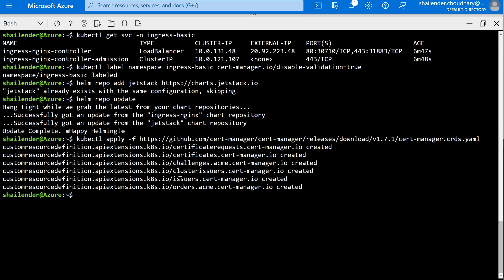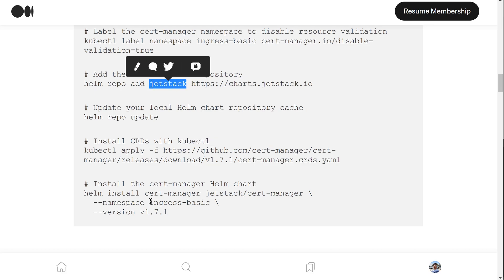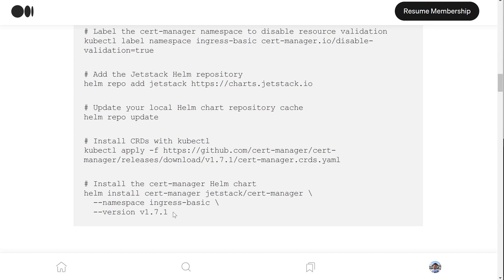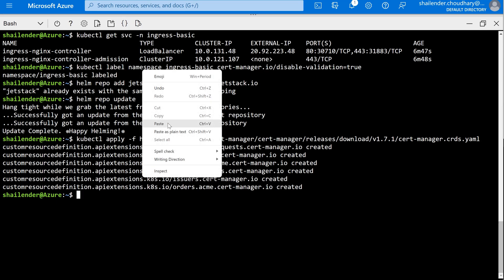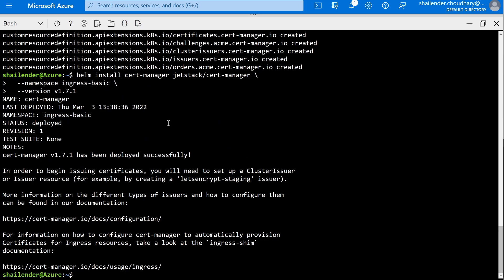Now we'll install the certificate manager from Jetstack into the namespace ingress-basic. The version is 1.7.1, which is the latest version available now. Let's run this command. And as you can see, the certificate manager is created.